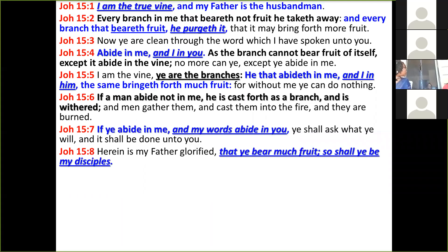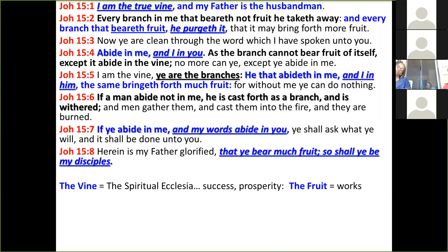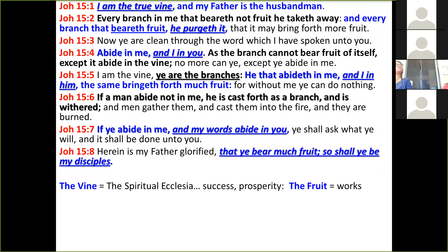Here we are taught that Yahushua is the true vine. Spiritually speaking, the vine represents the spiritual ekklesia, and also success and prosperity. The Messiah said 'I am the true vine' — it's evident the vine speaks to the ekklesia. In this passage, all the disciples are a part of the work of Yahushua, which is the ekklesia. It's important to understand that it speaks to the spiritual ekklesia, because you have a natural ekklesia and a spiritual ekklesia.